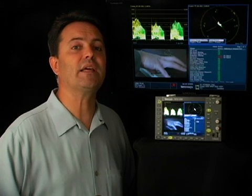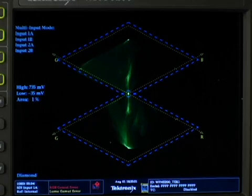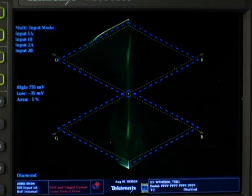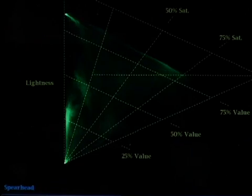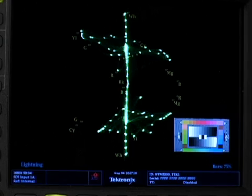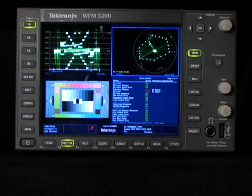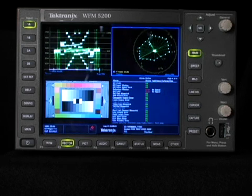Tektronix is really a leader in analyzing gamut. They've patented displays that visualize gamut, including the diamond, spearhead, and lightning displays. We'll be looking at these specific displays on their low-cost WFM 5200, which can be used in a post suite or even in the field.